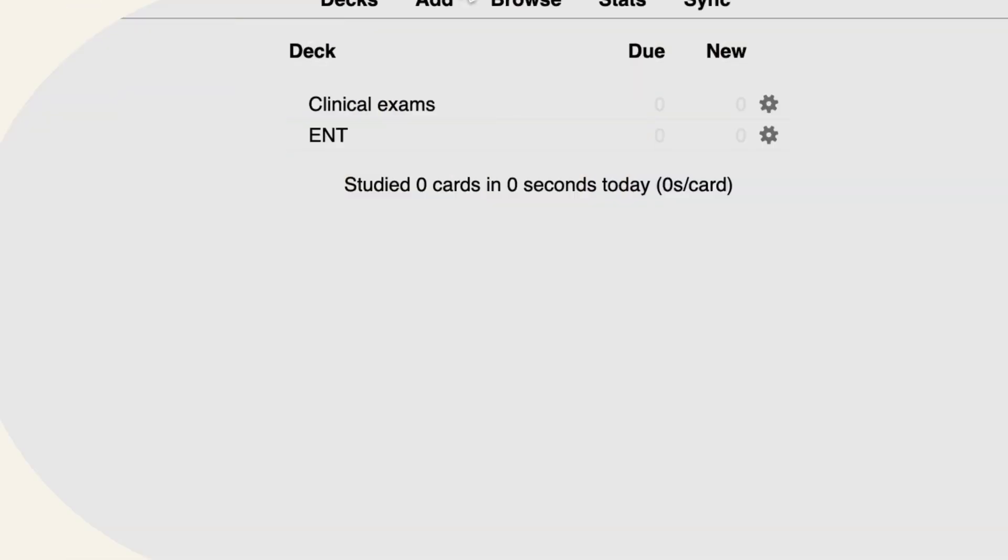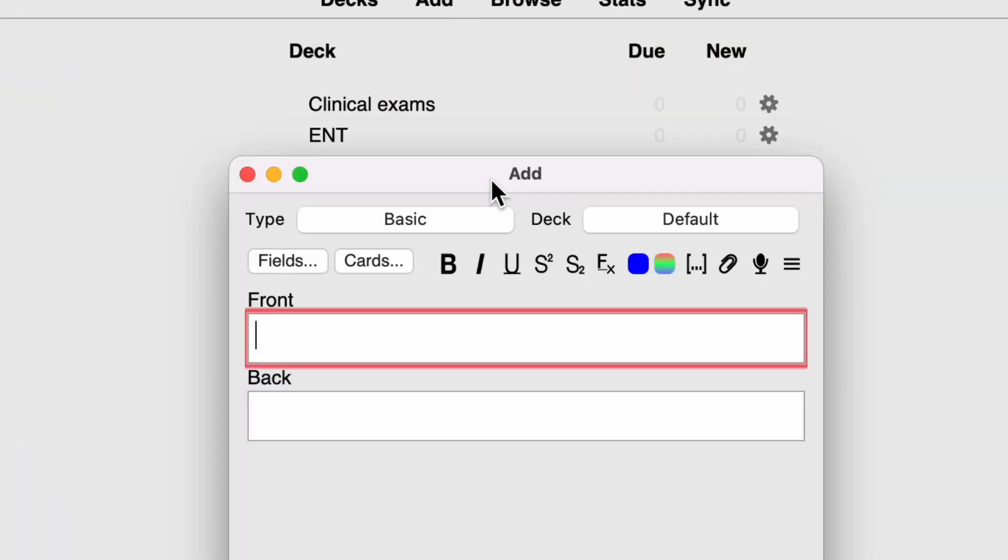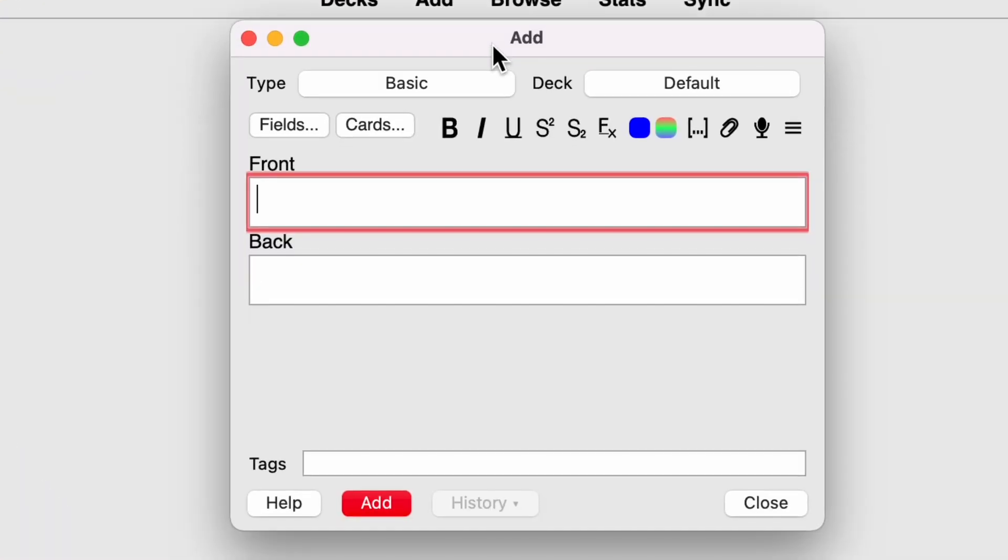This is exactly the same principle that Anki works on. And I'll show you how exactly you create and review cards. So to create a card, you can go to the top and click this add button here, or you can use the shortcut A. And if you click on that, you'll be brought up with a small box that looks like this. And you can see here, it's asking for a front and a back.